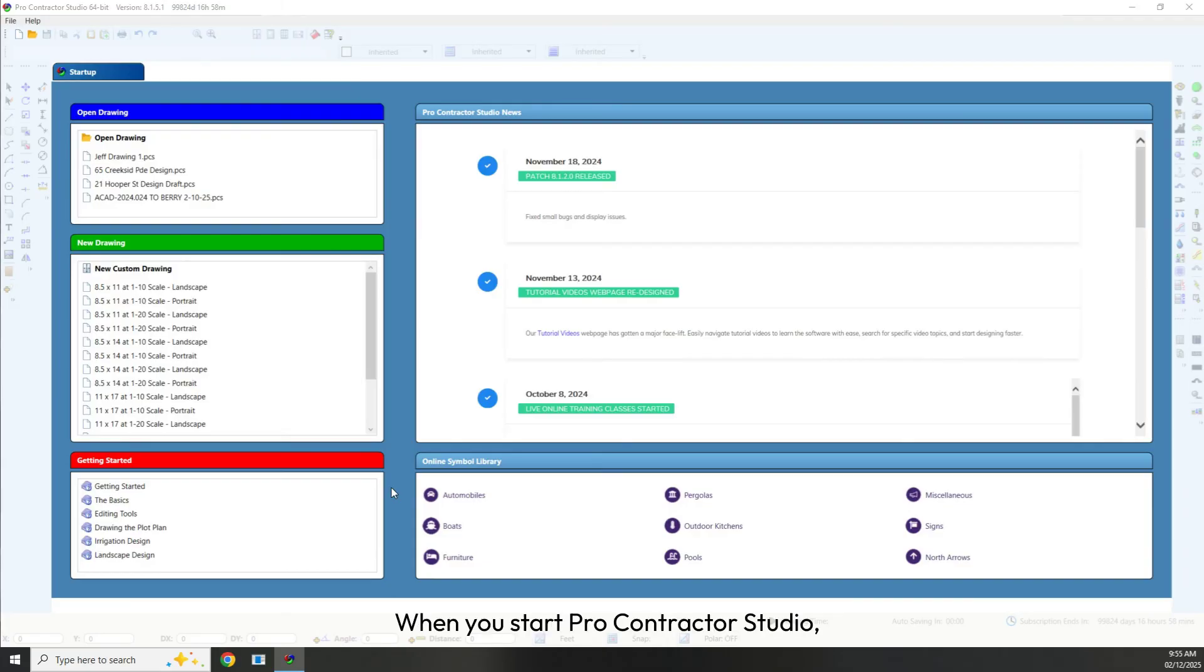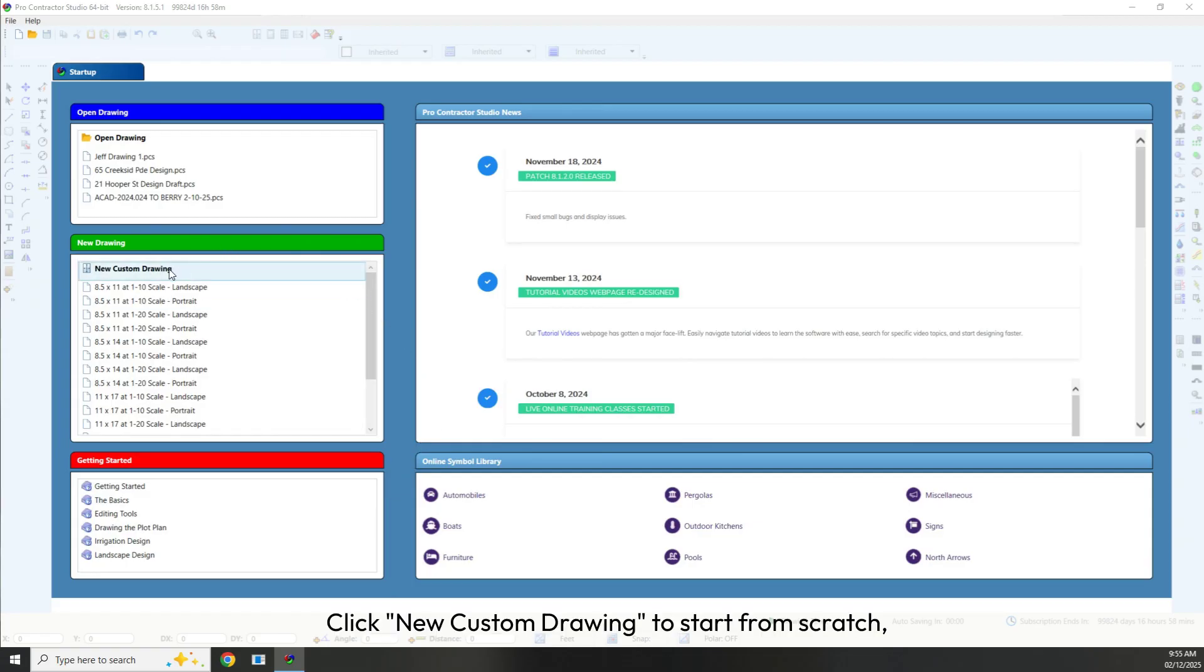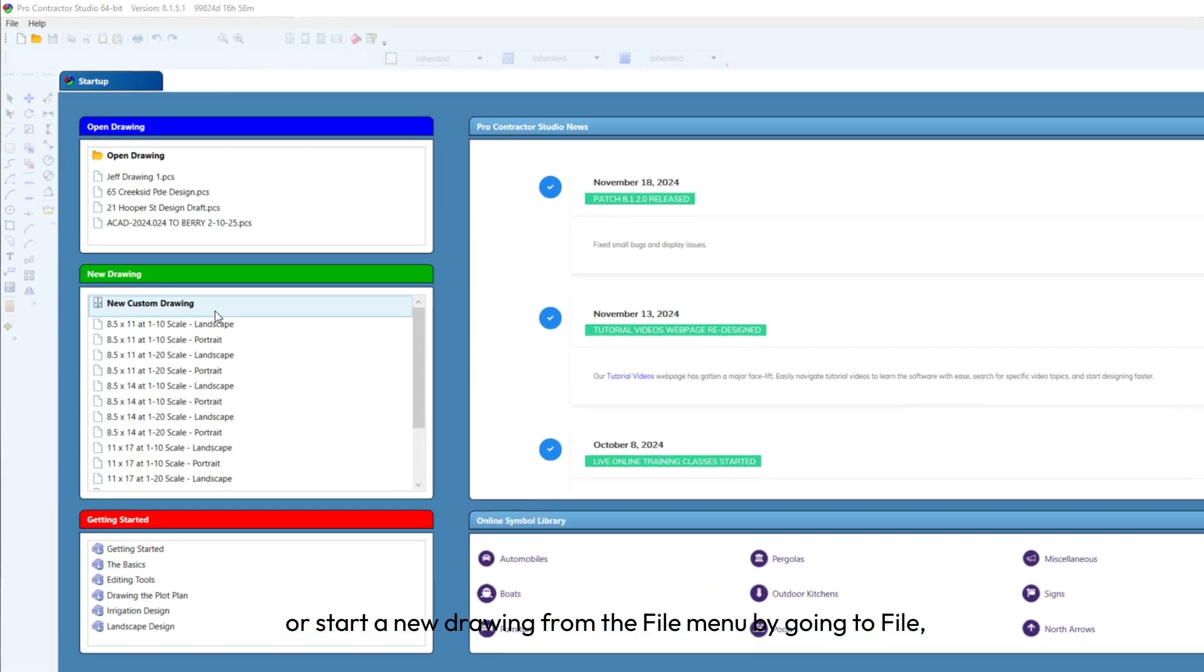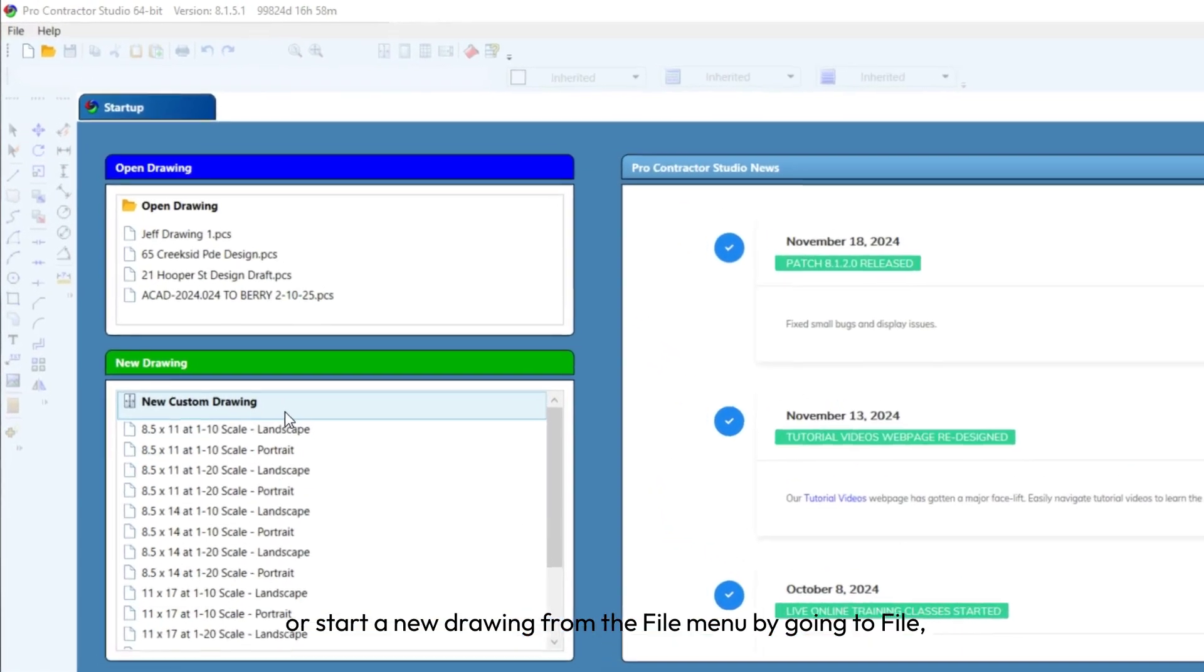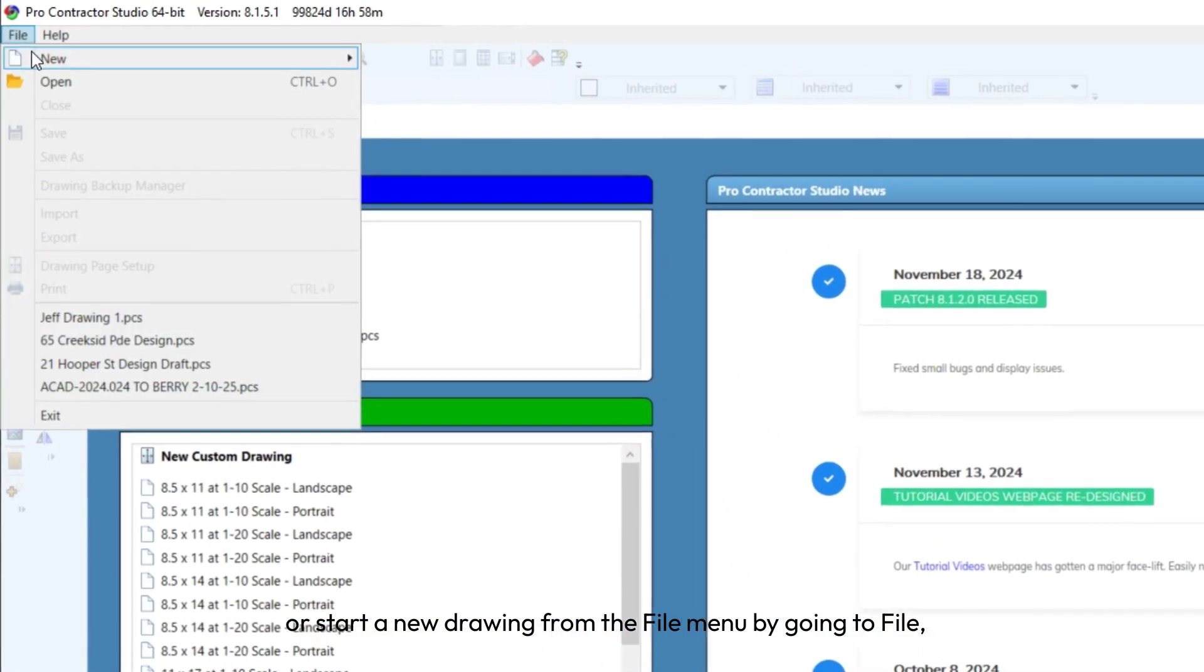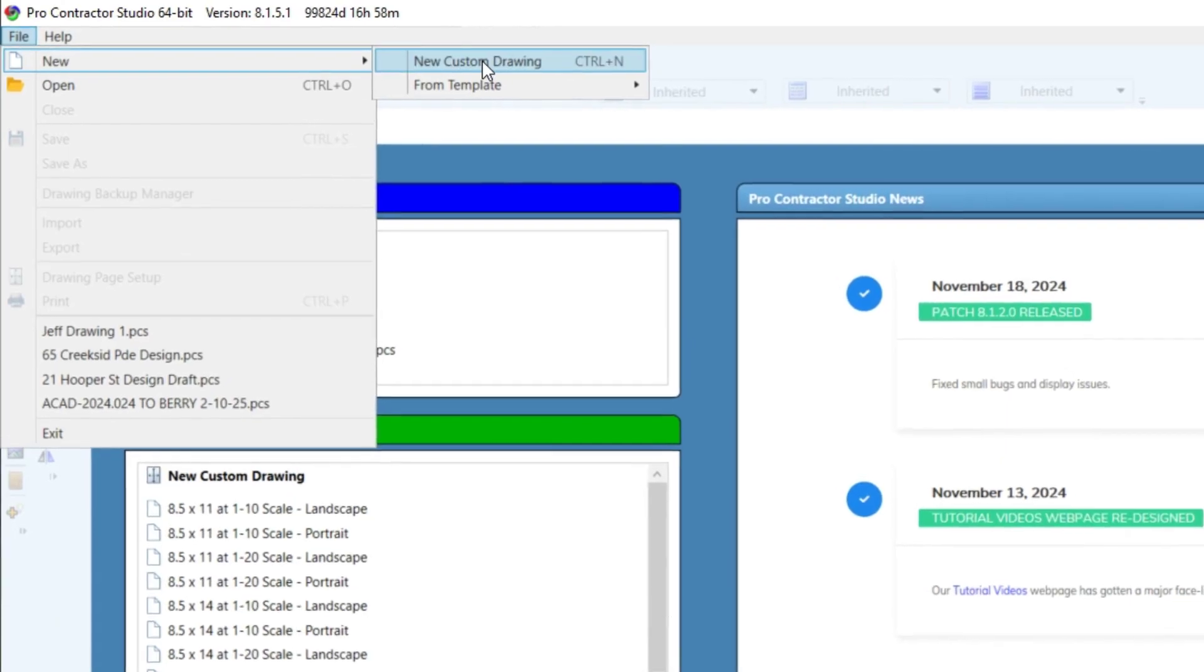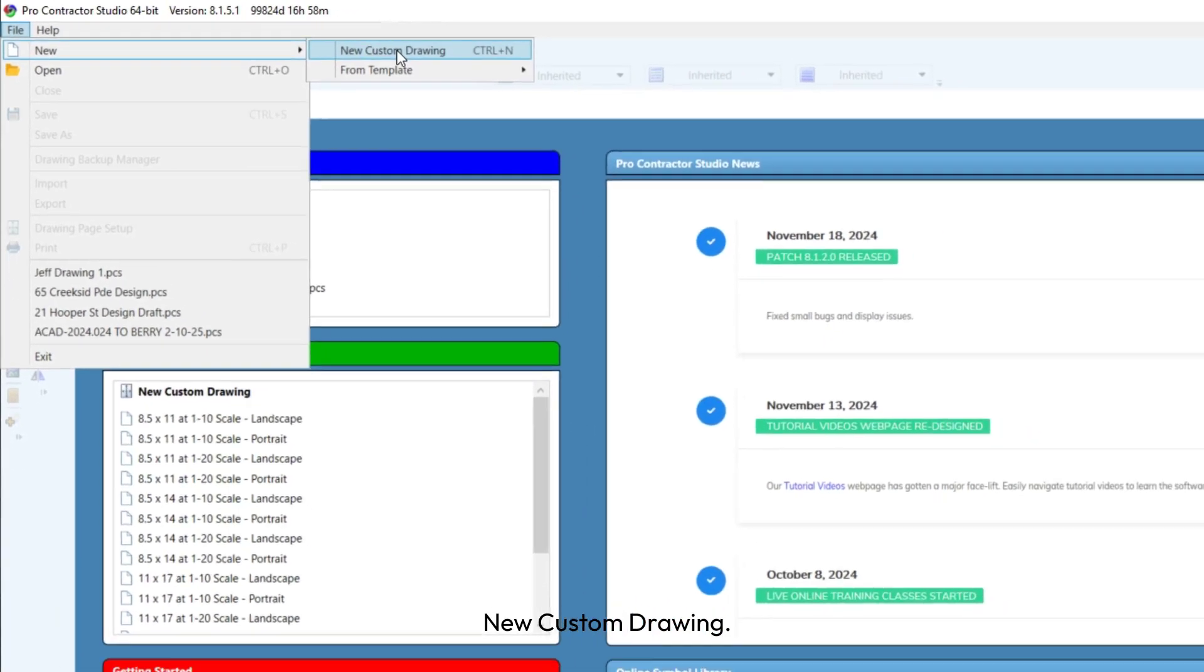When you start Pro Contractor Studio, the Startup screen appears, giving you the option to begin a new drawing. Click New Custom Drawing to start from scratch, or start a new drawing from the File menu by going to File, New, New Custom Drawing.